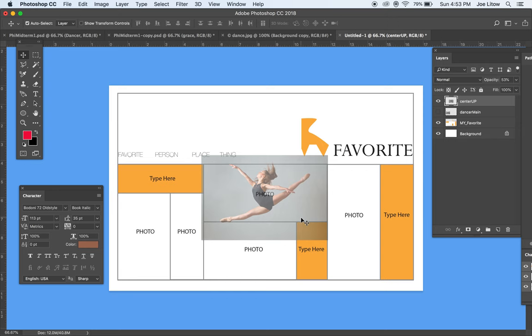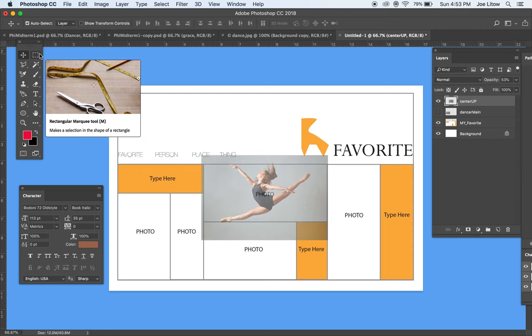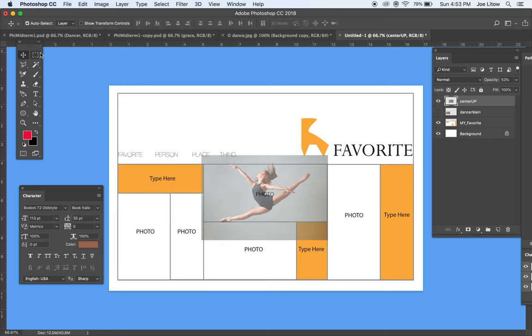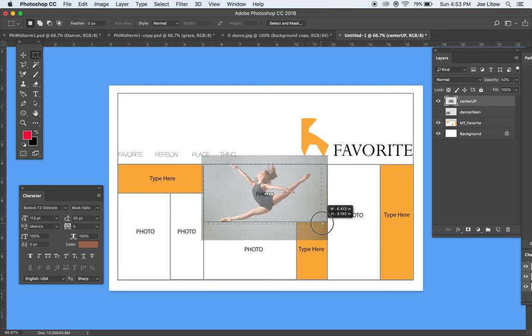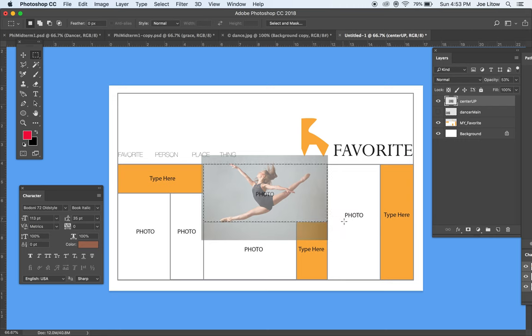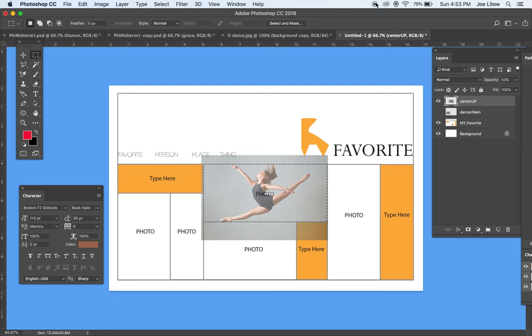Okay, now since I have determined this is going to be okay, I'm going to take my rectangular marquee and select around the dancer. At this point, I'm going to stop and save where I have gone so far.